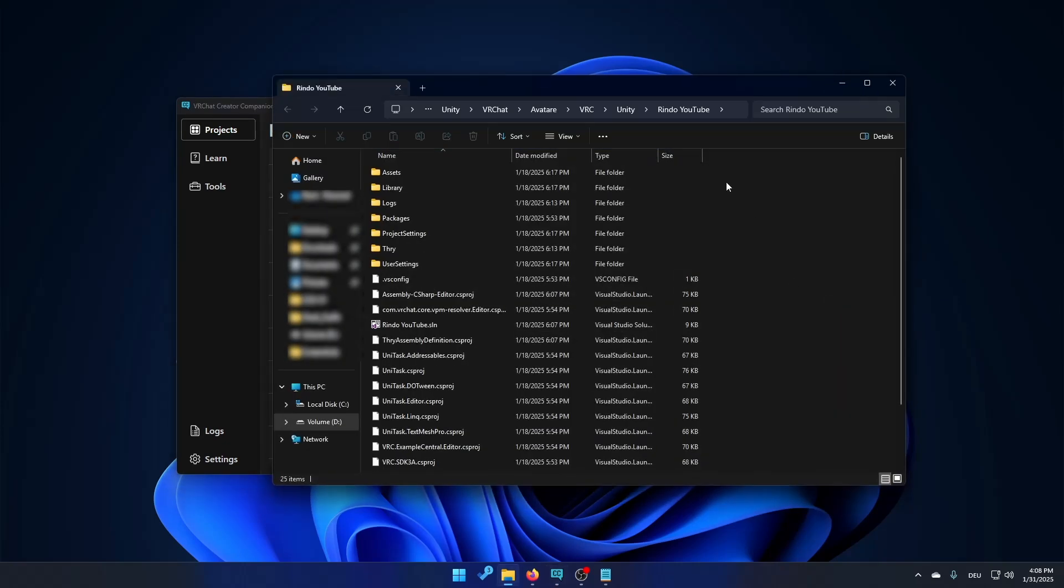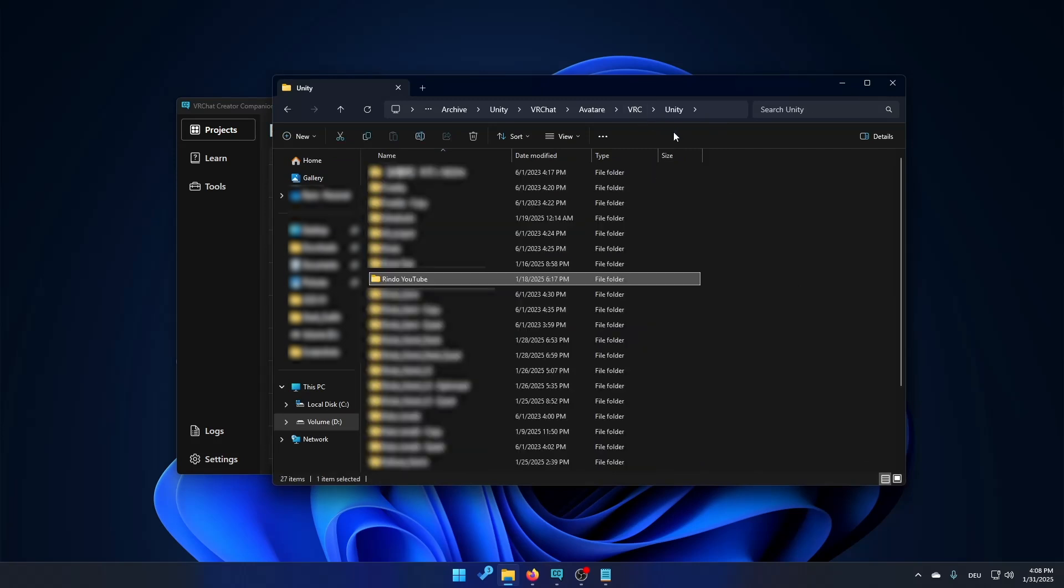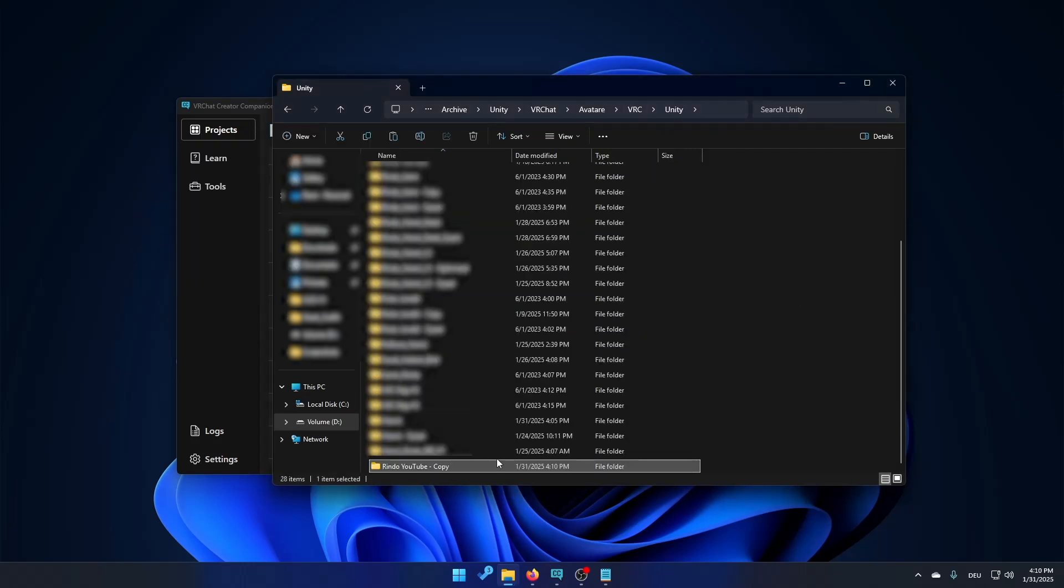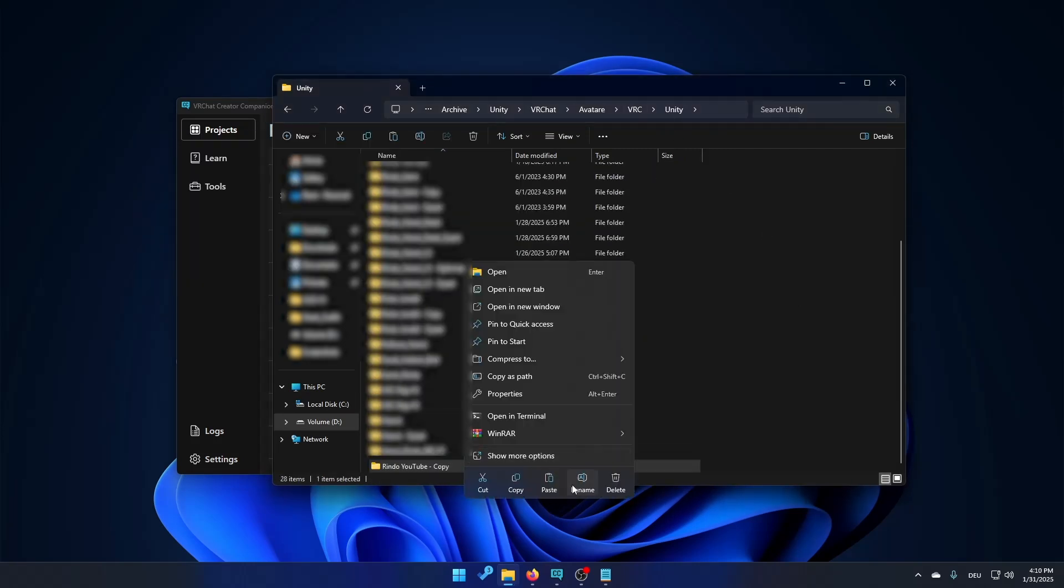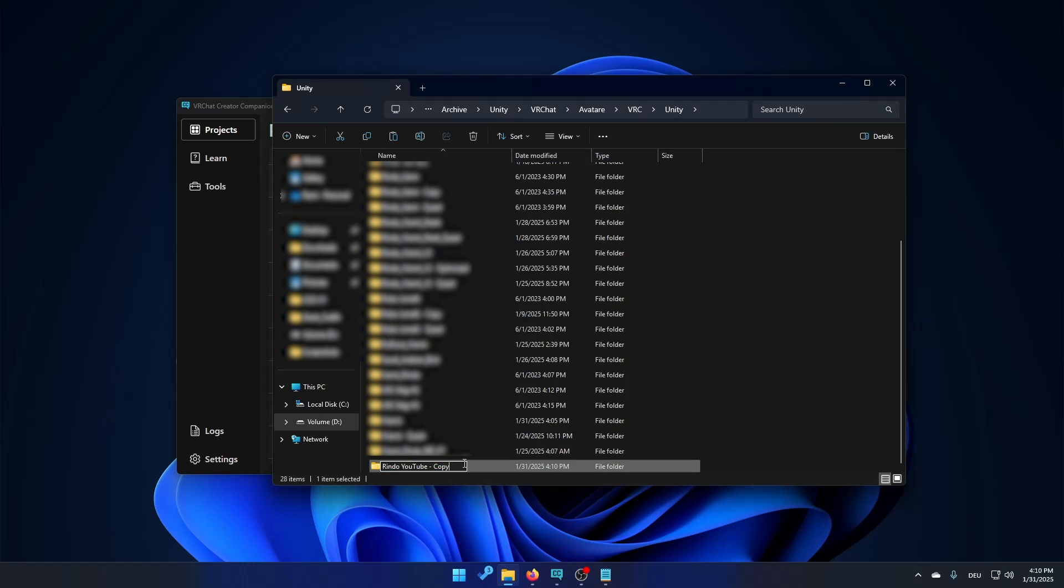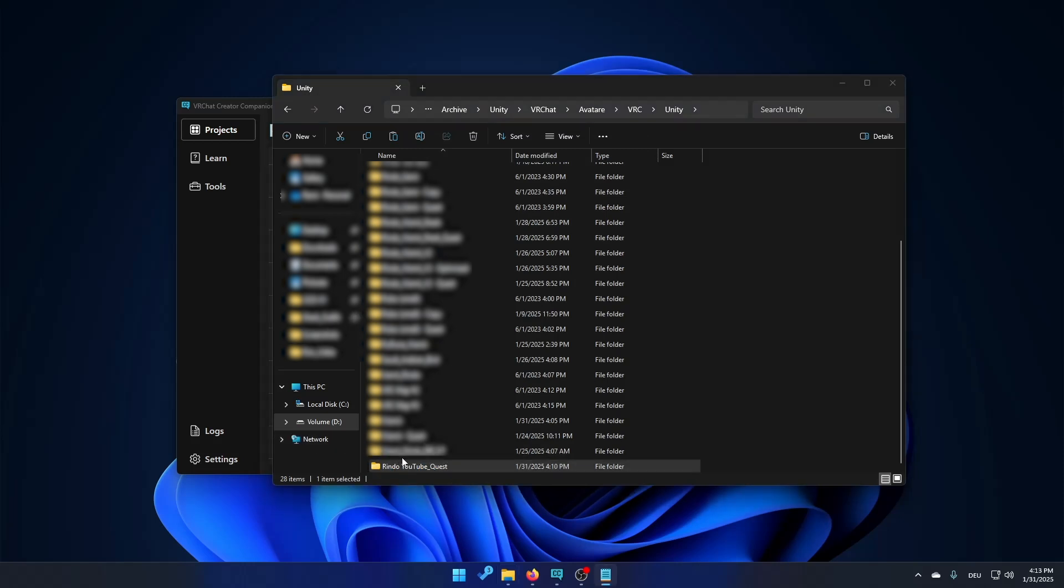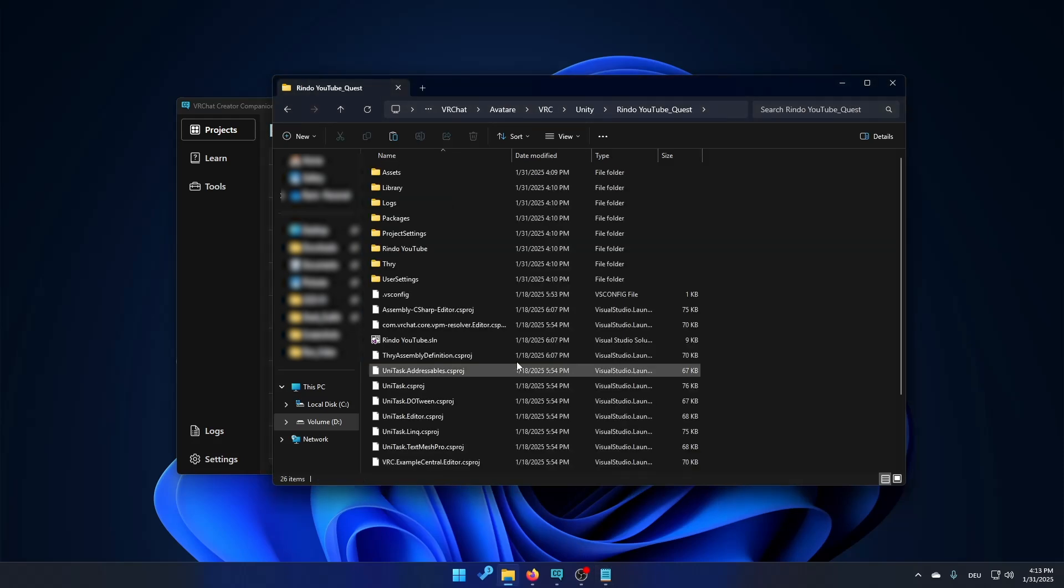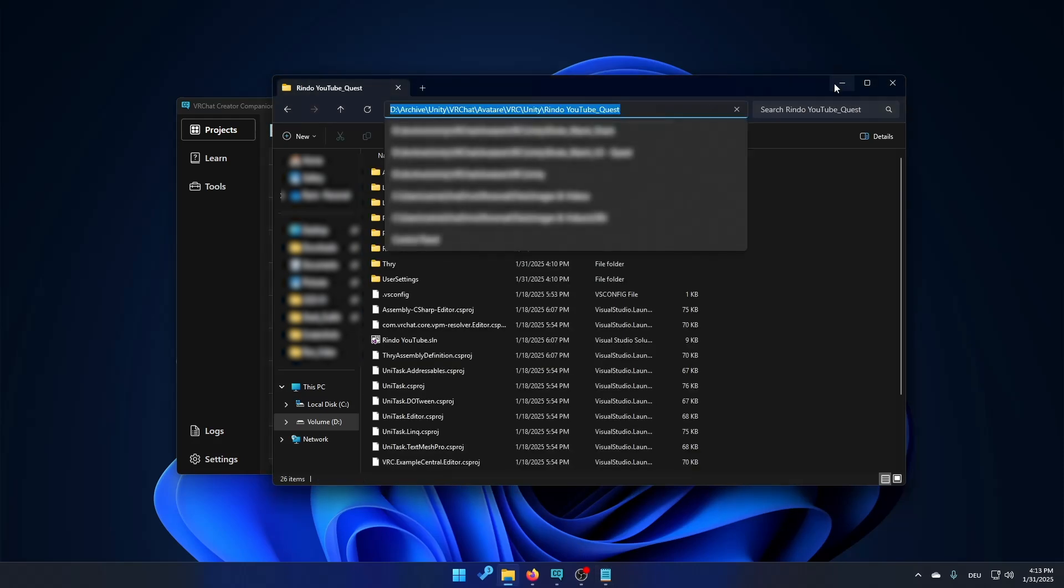Right here you're going to go one folder back and duplicate the highlighted folder. When it's done you can just rename it to something like rindo youtube underscore quest. So now you open the new folder, go in it and copy the path.